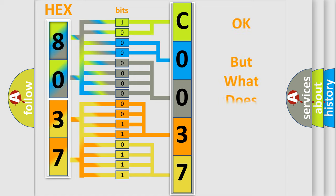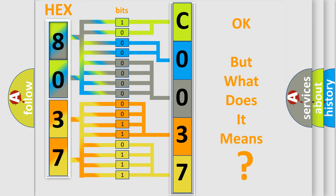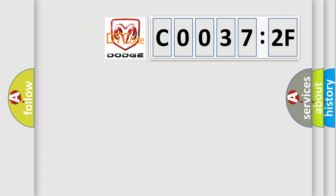We now know in what way the diagnostic tool translates the received information into a more comprehensible format. The number itself does not make sense to us if we cannot assign information about it to what it actually expresses. So, what does the diagnostic trouble code C0037:2F interpret specifically?